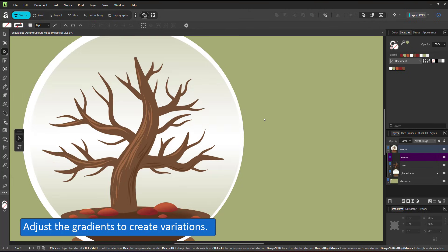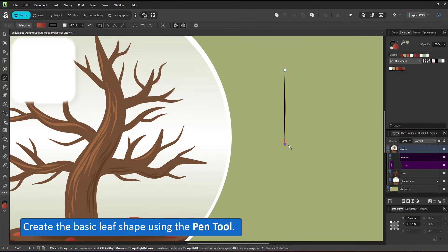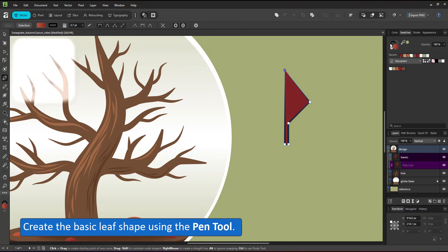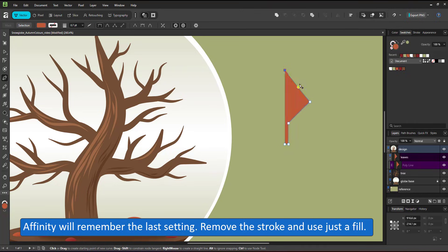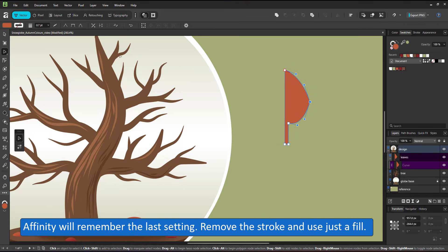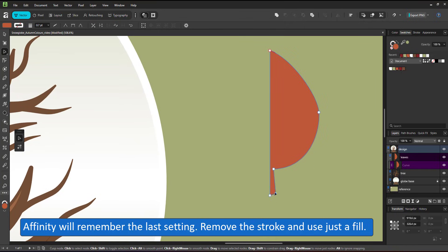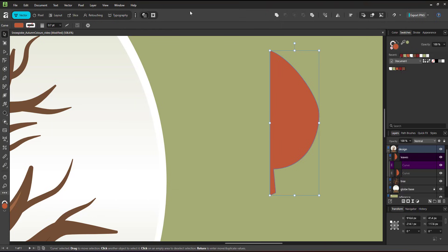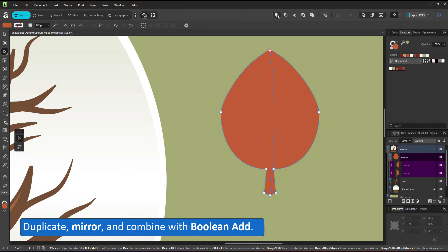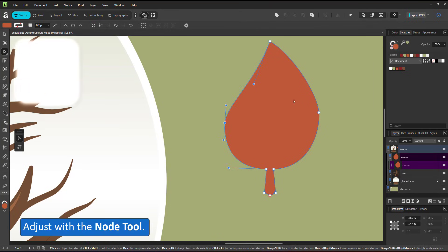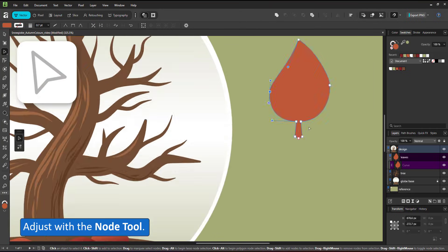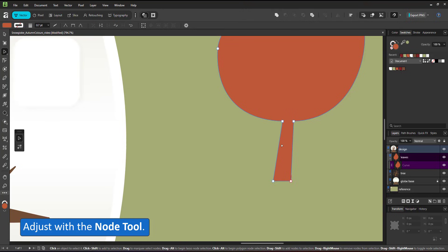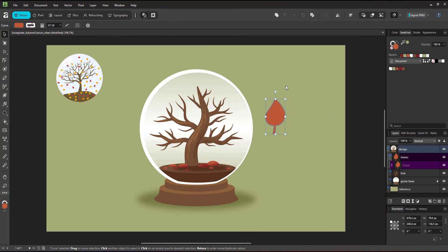Next up are the leaves. I create a new layer for those. Use the pen tool and create half of my leaf. I use the note tool to curve it. Duplicate it, mirror it and then combine the two halves with the bool and ed. You can always use the pen tool to create the whole shape, including the curves. I just find it easier to draw straight lines and adjust them.